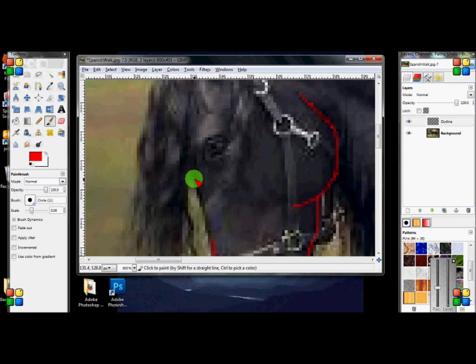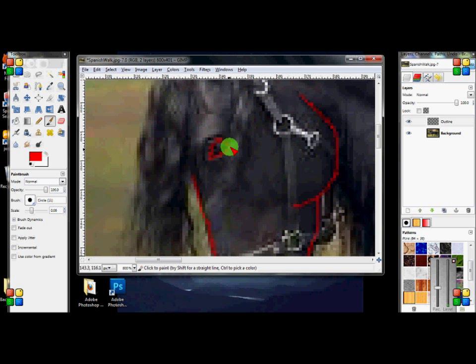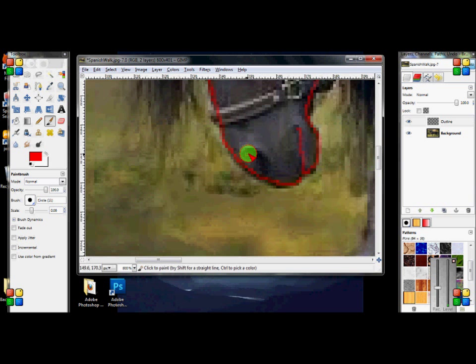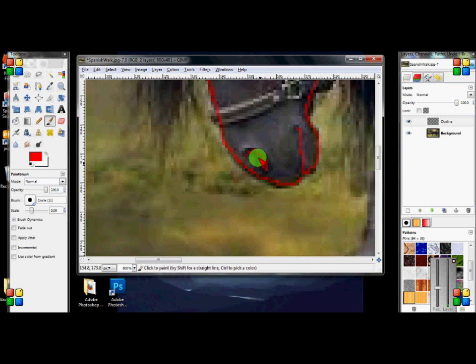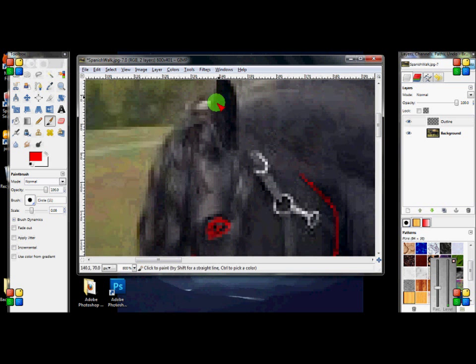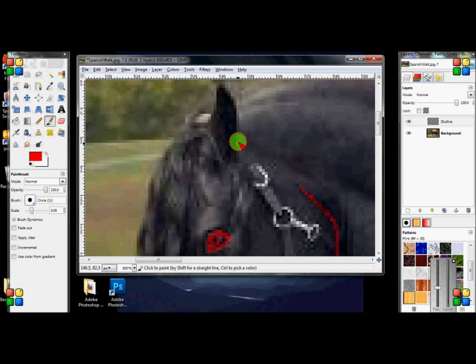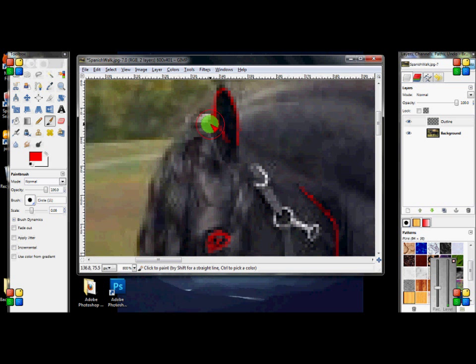Then you just do a basic outline of the eye - doesn't have to be perfect - and then basic size and shape of the nose. This ear looks really weird, so I'll just have to guess. I'm guessing it looks like that.